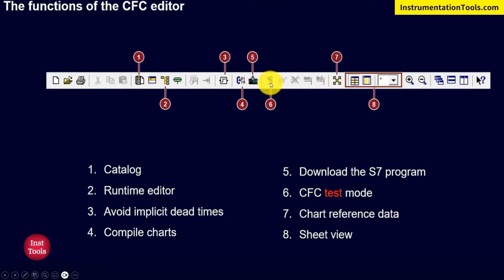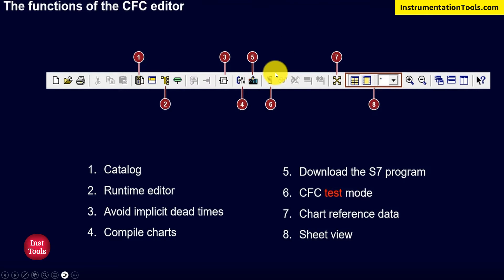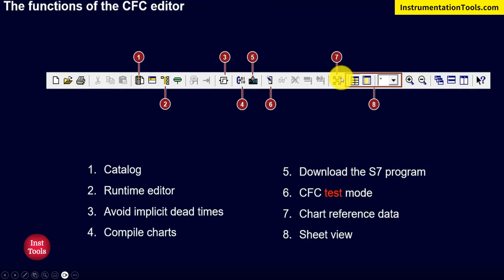The sixth icon is CFC Test Mode. This creates a virtual connection between our PLC and our CFC area, so after pressing it we can see the actual runtime data on our AS. The seventh is Cross Reference Data — all the data types used in the sheets for our CFC editor area can be seen in an Excel-like architecture where navigation is very easy.